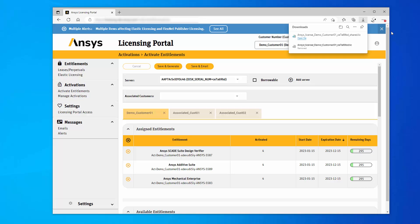If you need assistance installing the updated license file with the ANSYS License Management Center, please watch the ANSYS License Manager installation video on the ANSYS How-To YouTube channel. After completing this video, we recommend that you view the managing activations on the ANSYS licensing portal video.